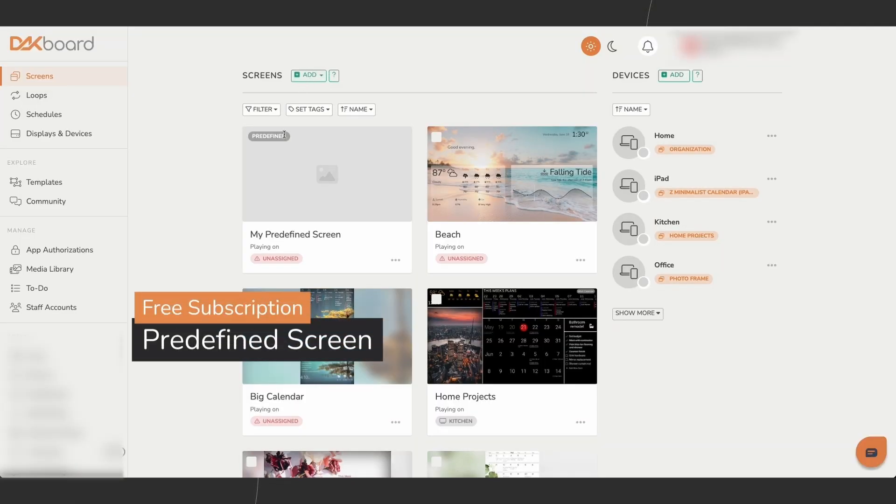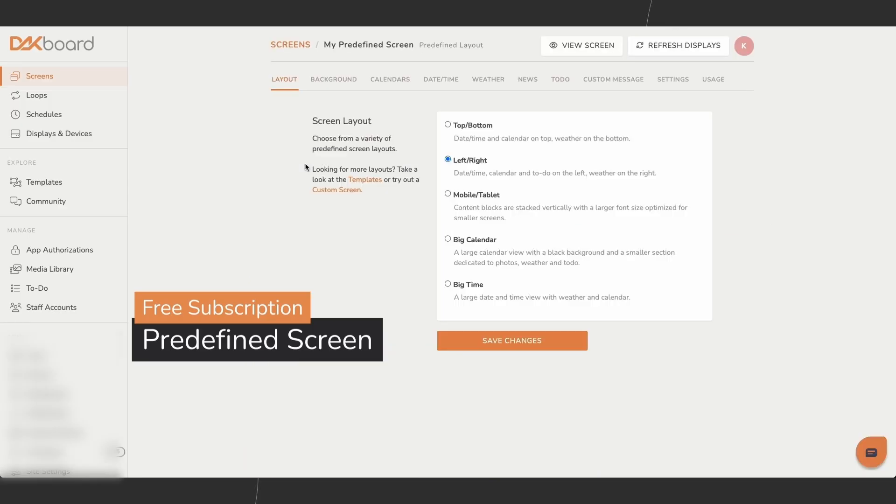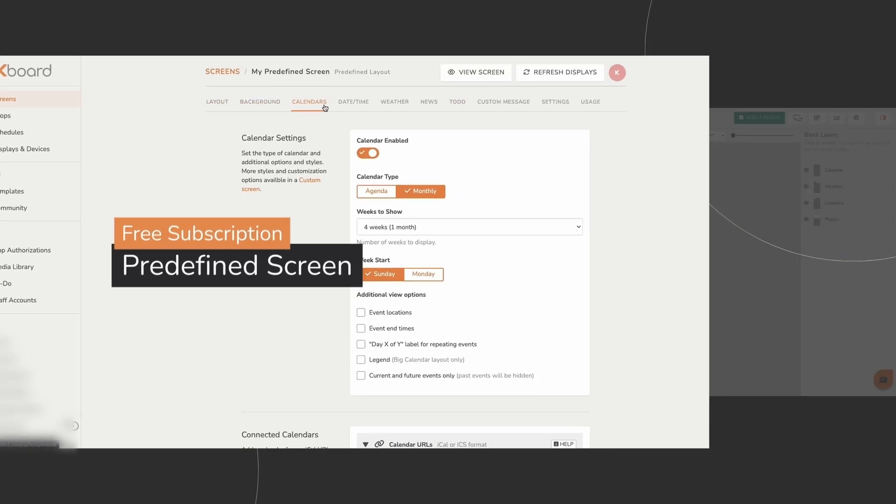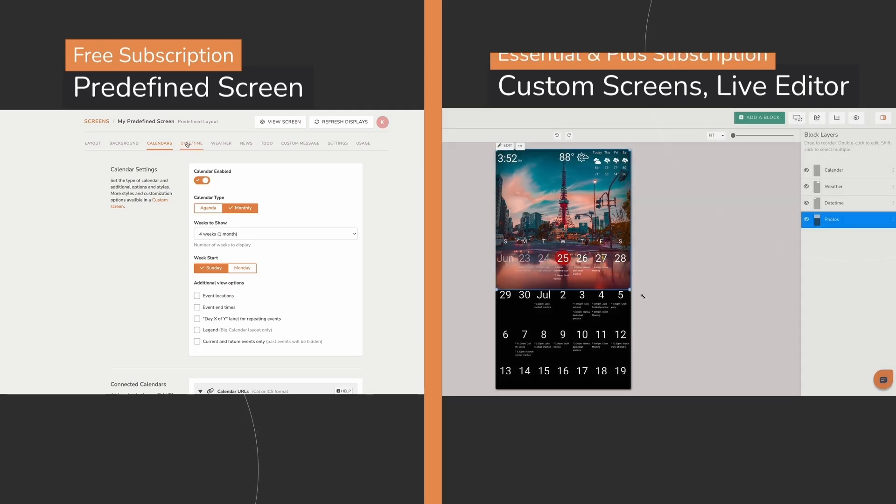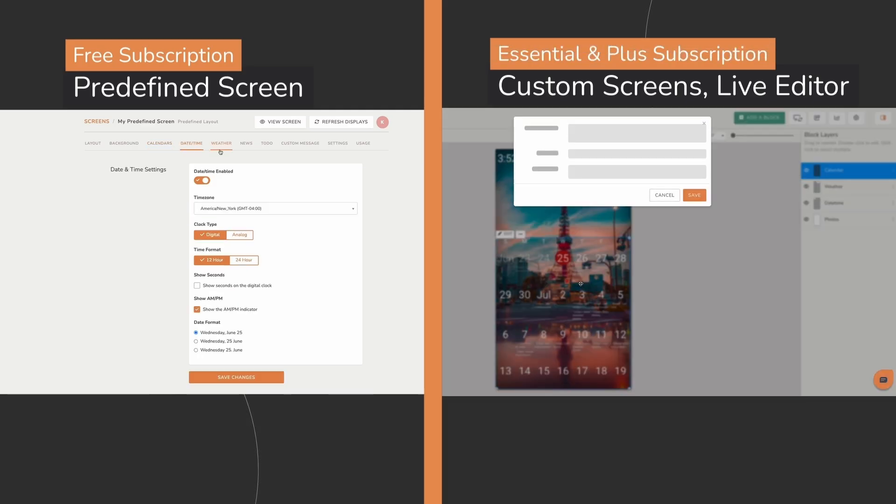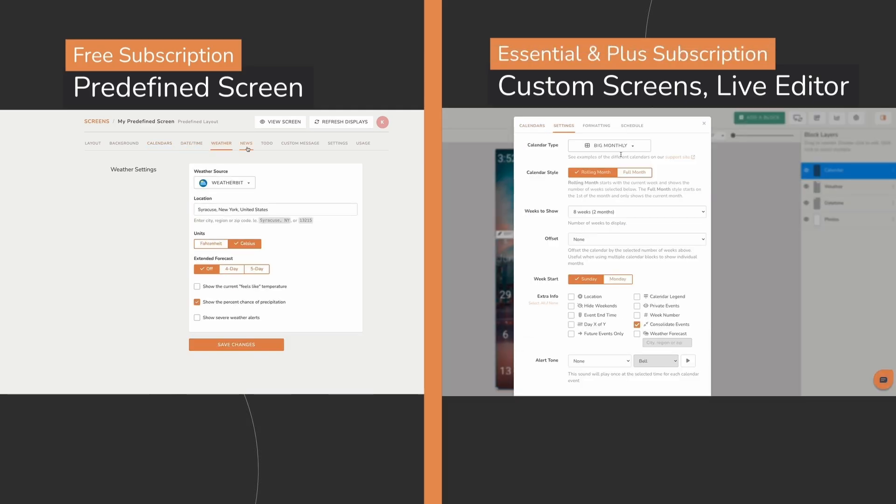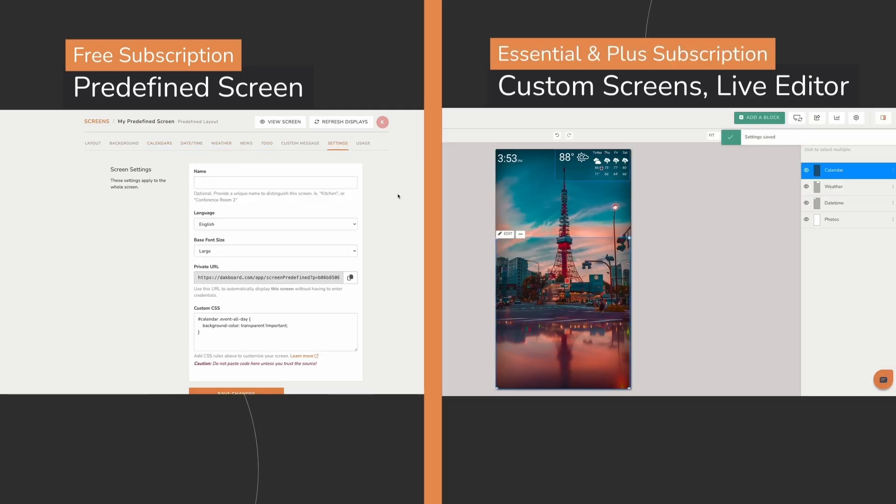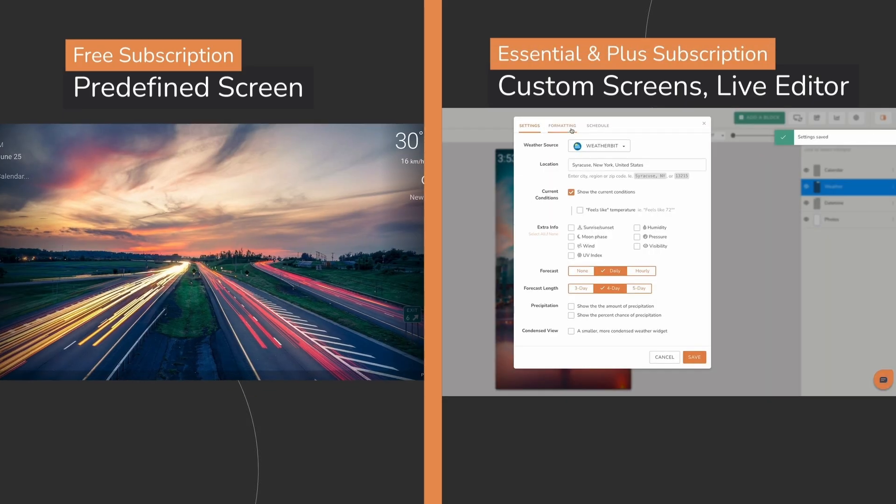Free subscription accounts have access to a predefined screen with limited customization options. Paid subscription accounts, Essential and Plus, offer the custom screen editor, giving you full design control.